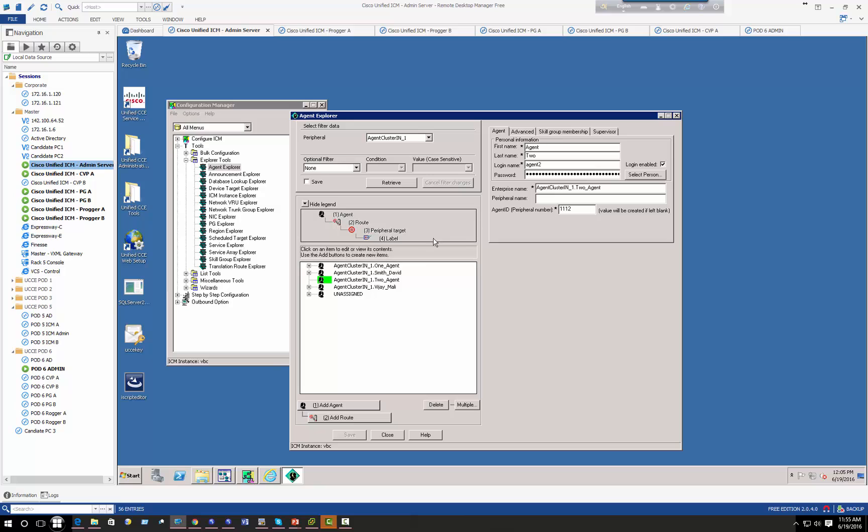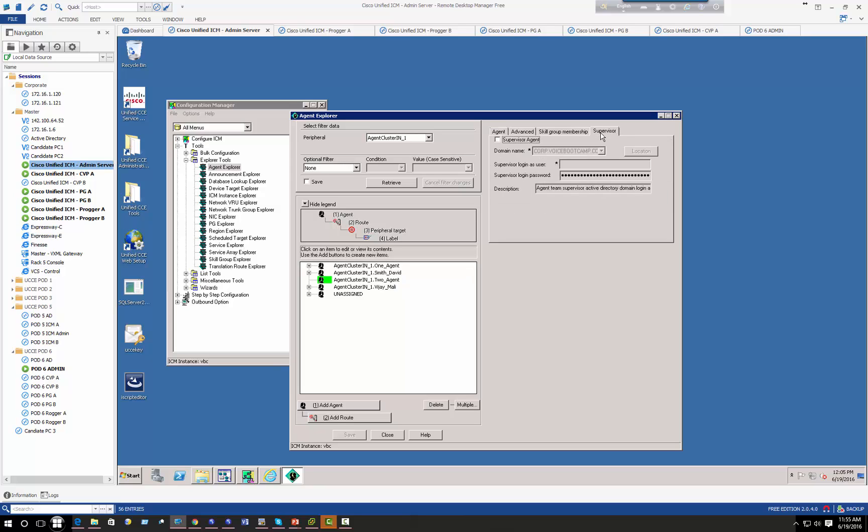Now I would like to assign them to skills group, but before I do that I want to make agent two a supervisor. So we do that by clicking go to supervisor tab, we click on supervisor agent.